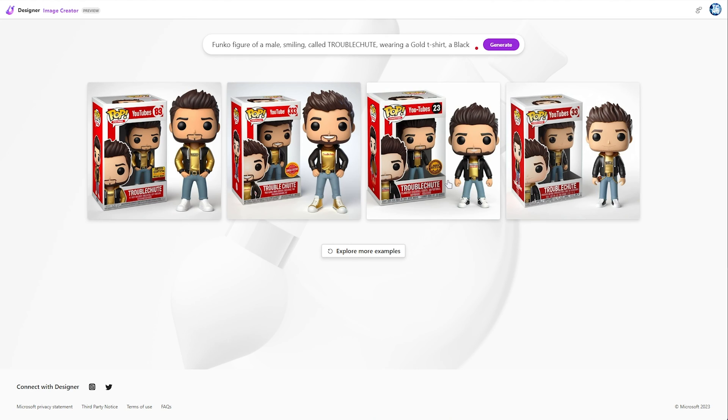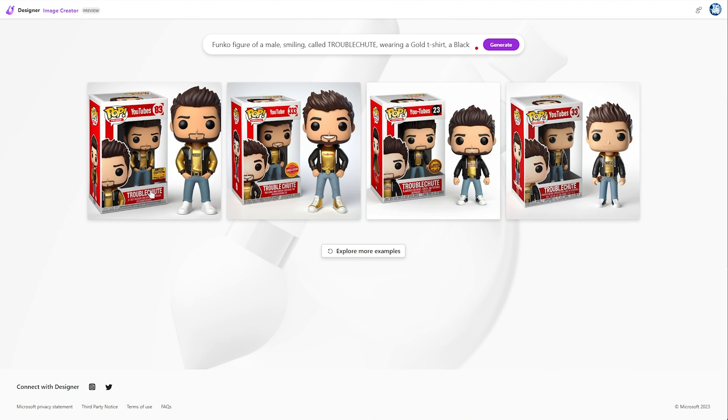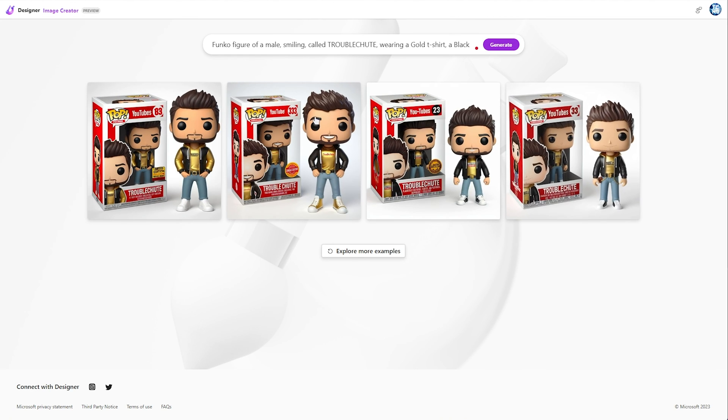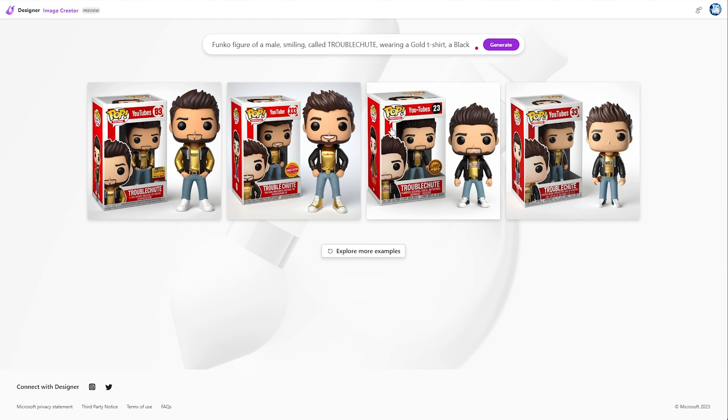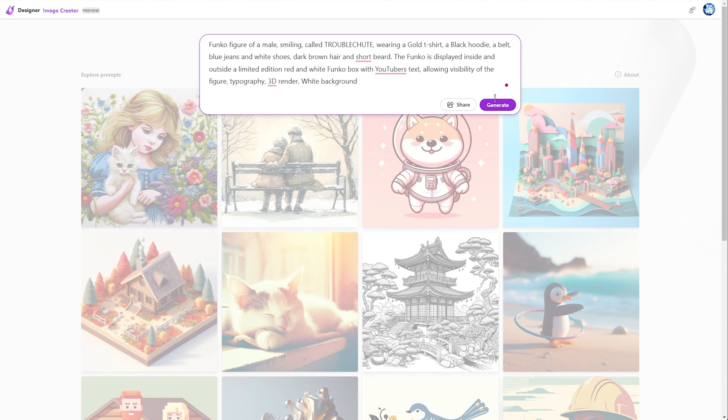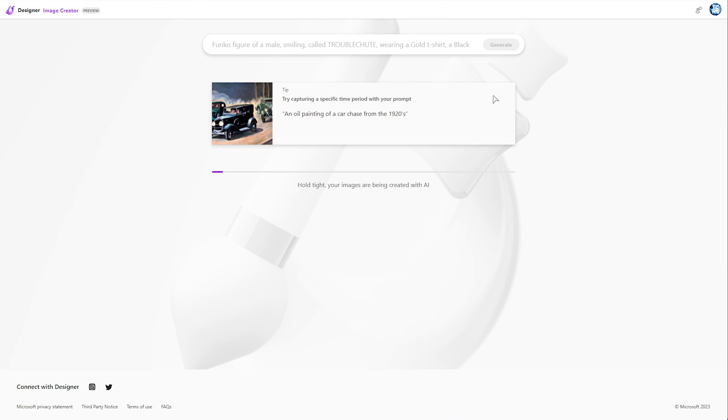Well, obviously, it's not perfect. There's an I here for some reason. YouTube's has a hyphen. They got rid of the R in all of these, but for the most part, it looks pretty much like what I put in.